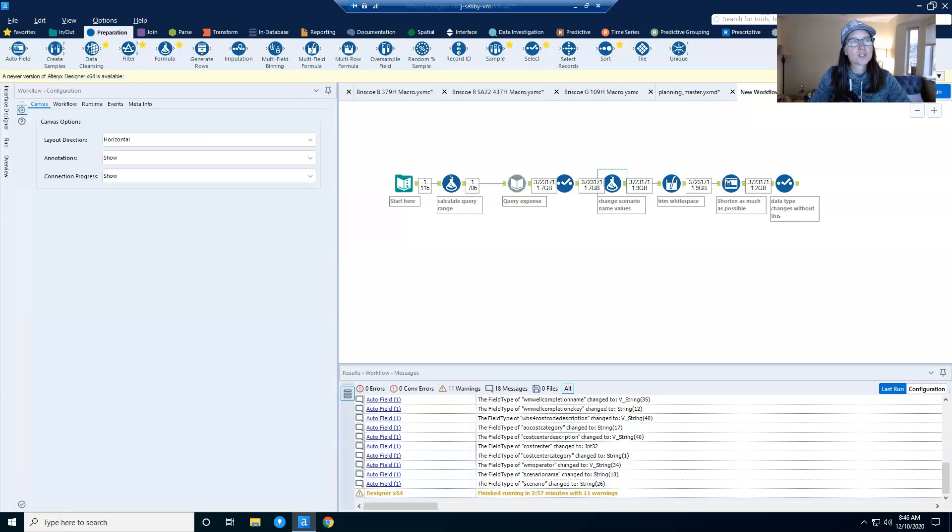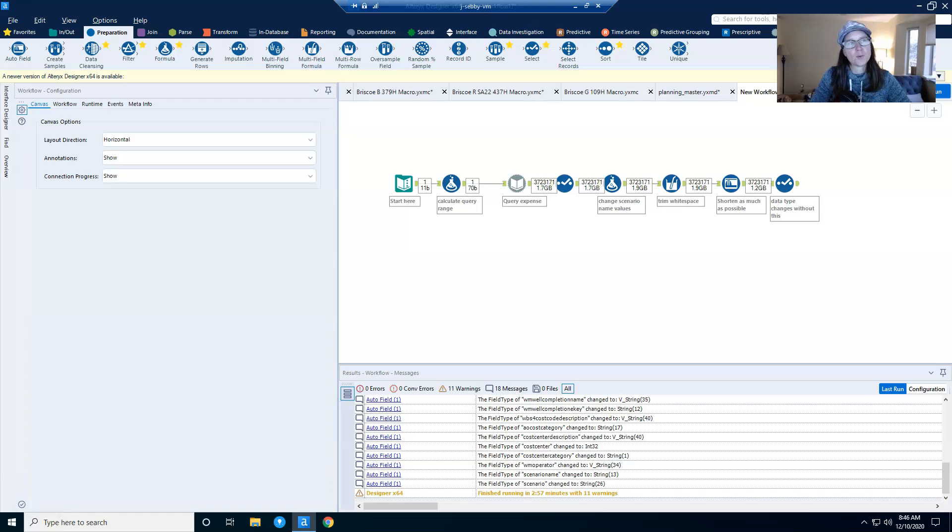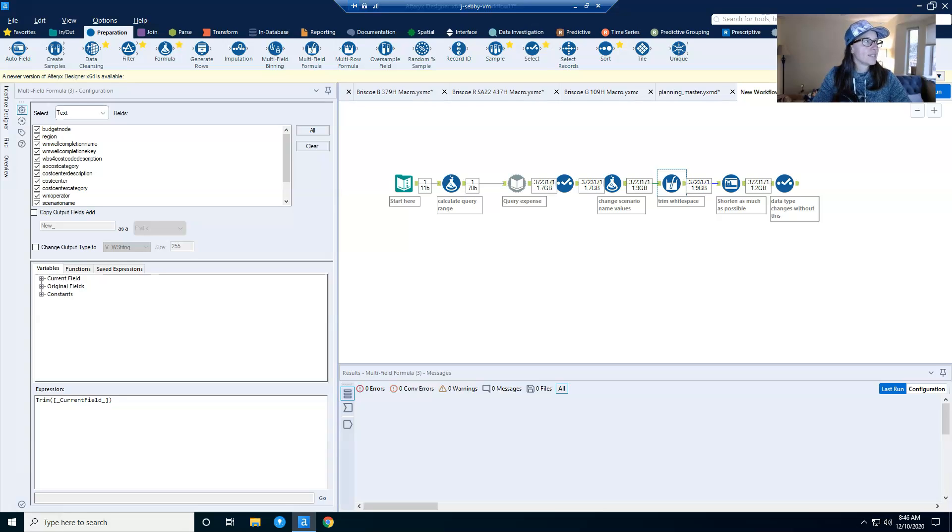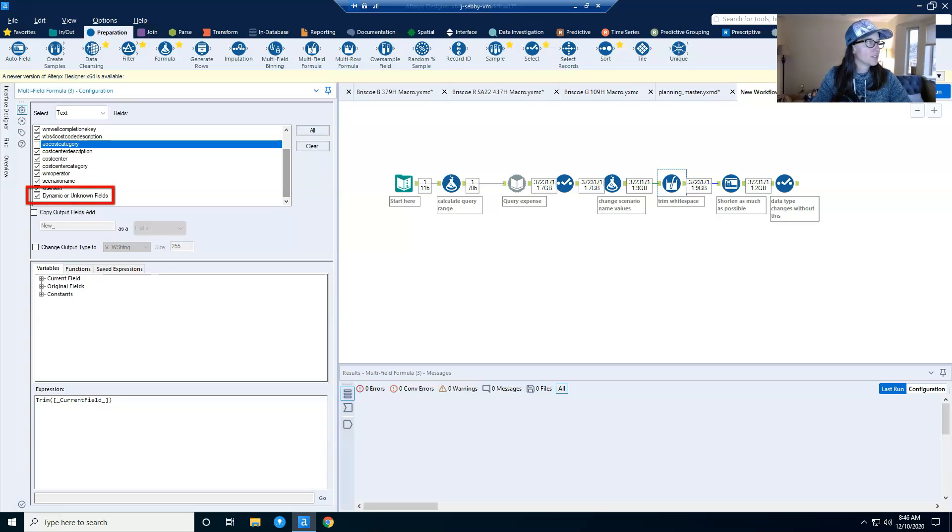And now after this formula tool, I have a multi-field formula and an auto field tool. And these are the two that I really want to talk about. And if I click on this multi-field formula tool, what you'll see is that I have set it to look at all of the text fields and I'm choosing all of my text fields, including dynamic and unknown.